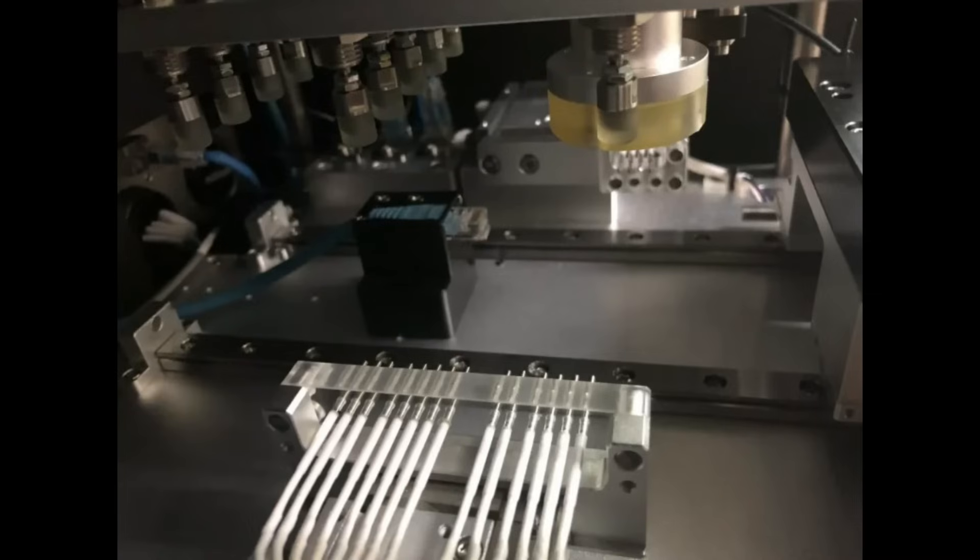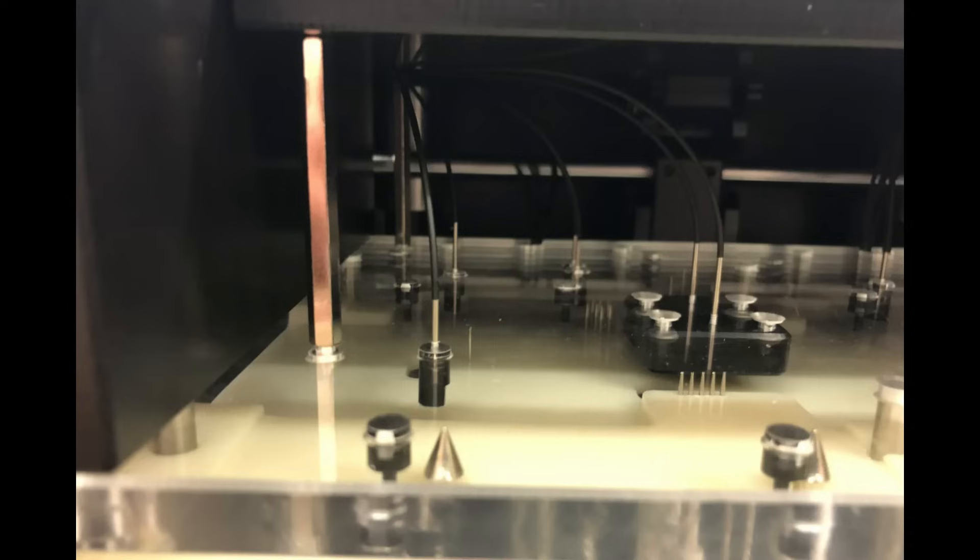Key benefits of a custom test fixture from CTS: testing repeatability, ease of maintenance, minimize operator error to improve yield efficiency.